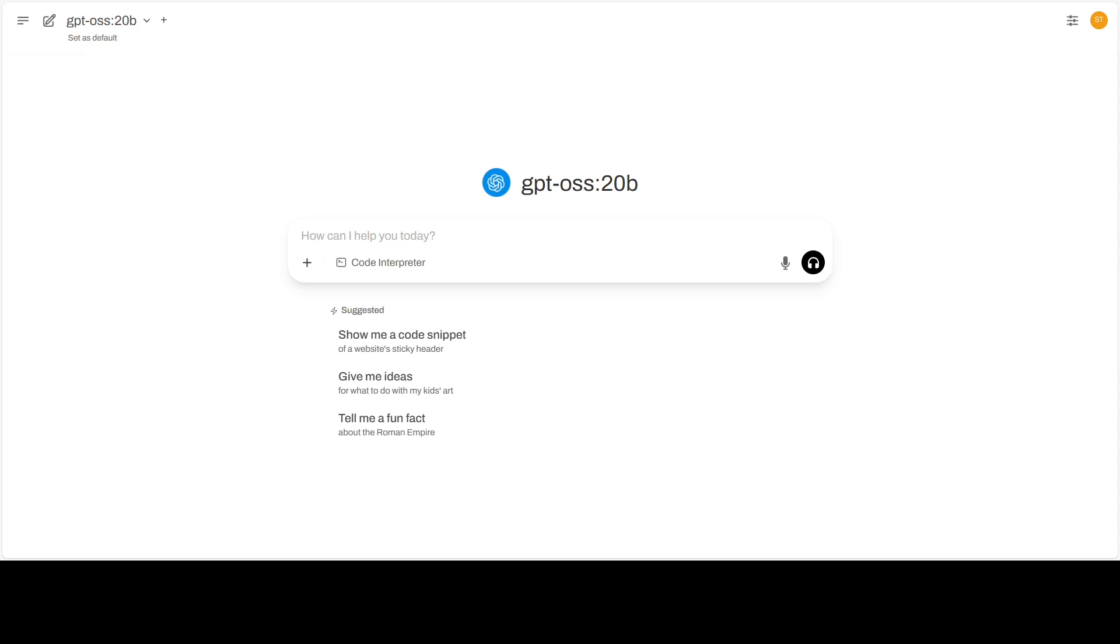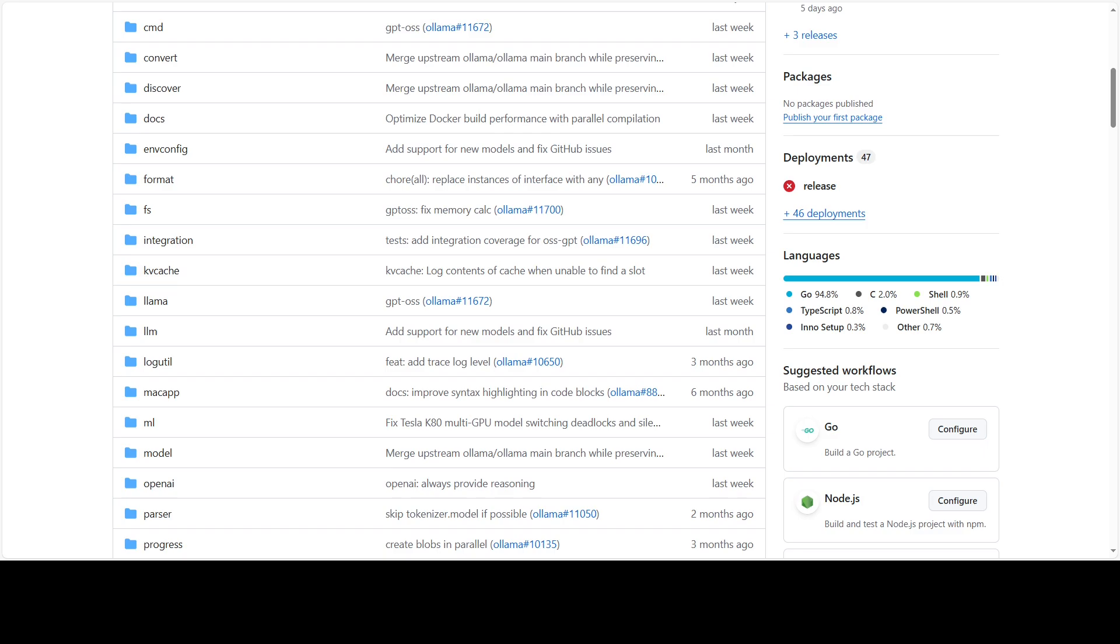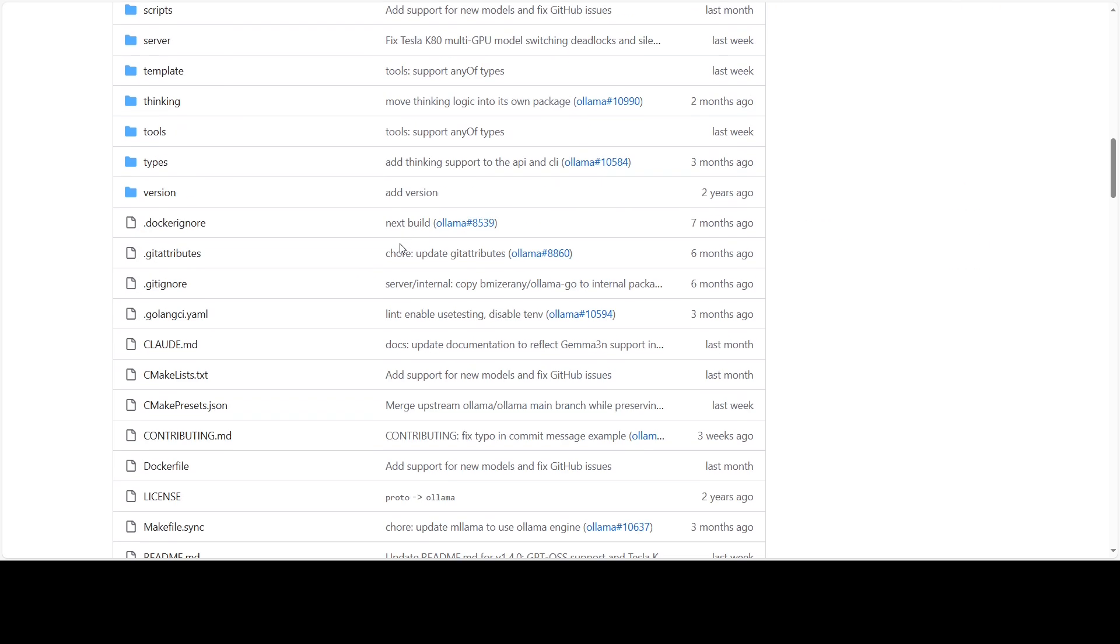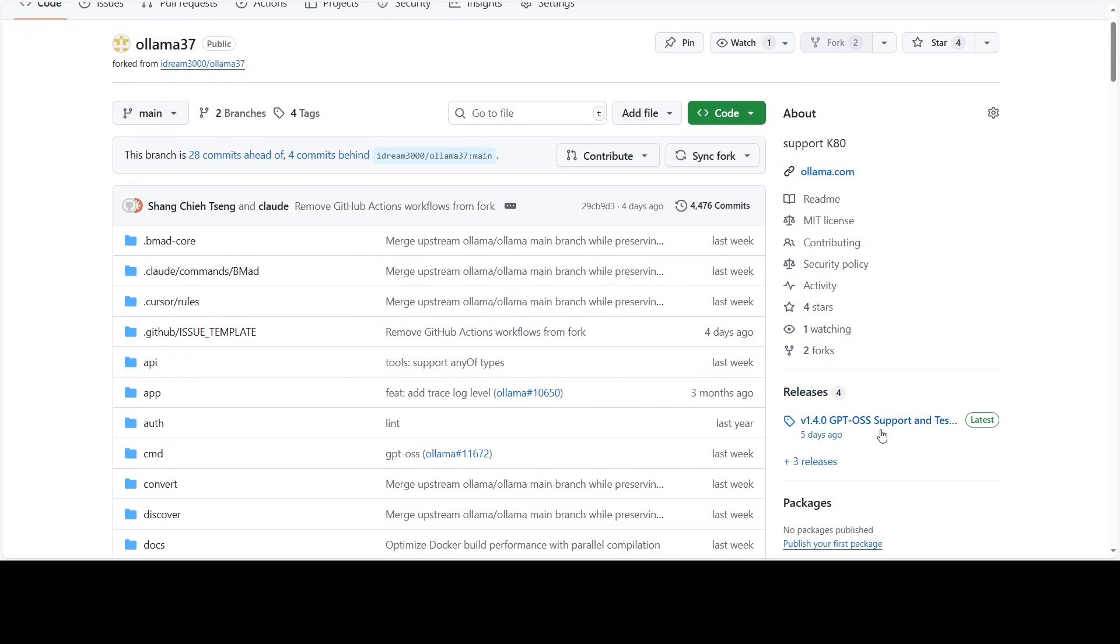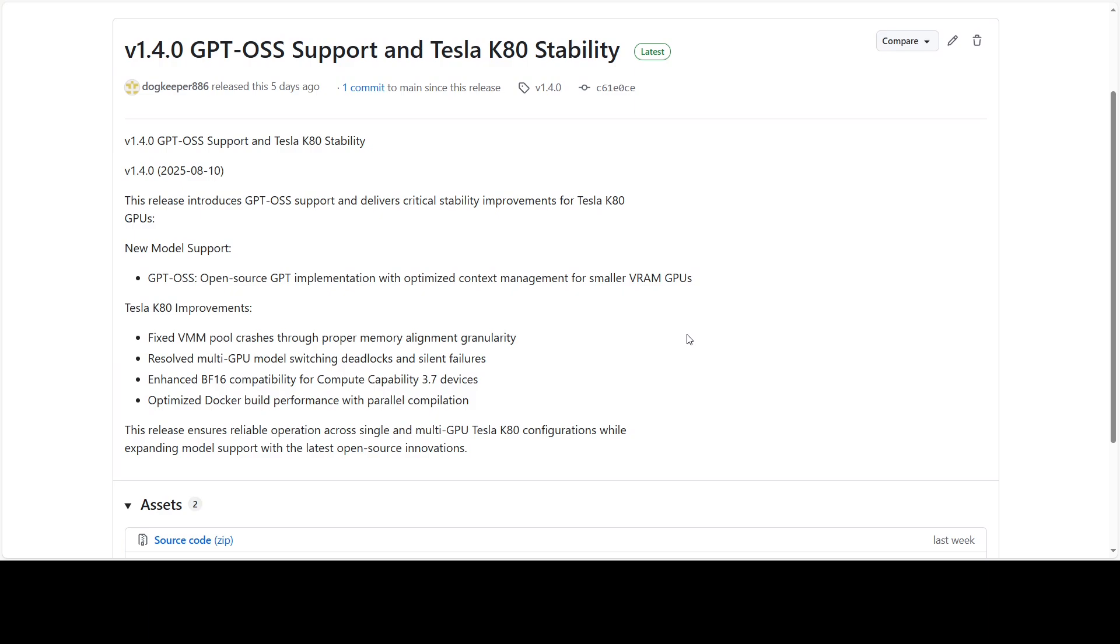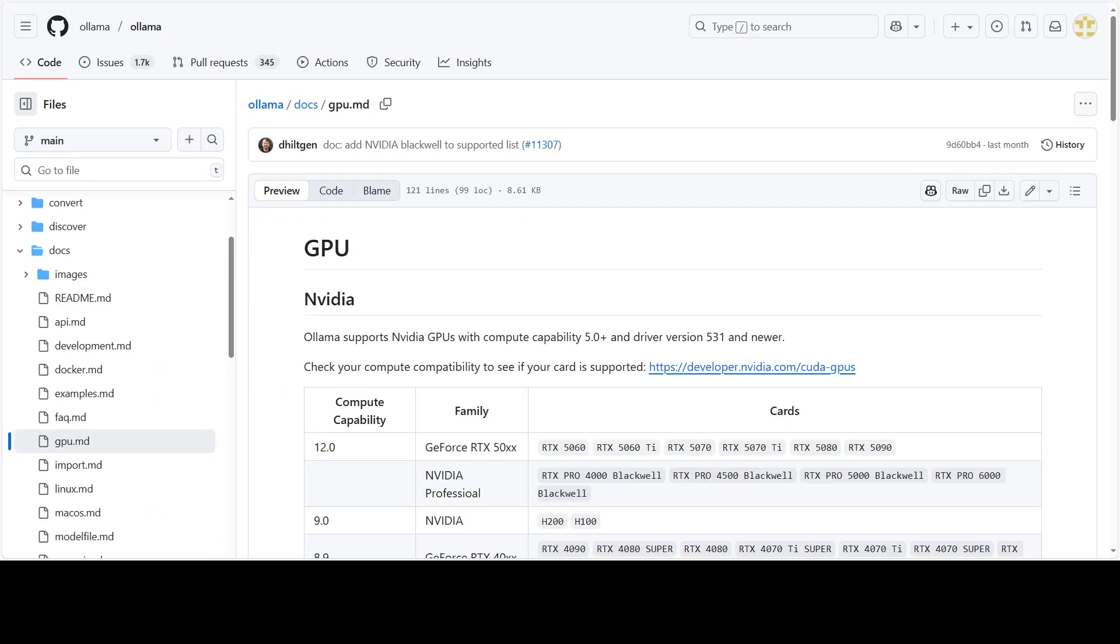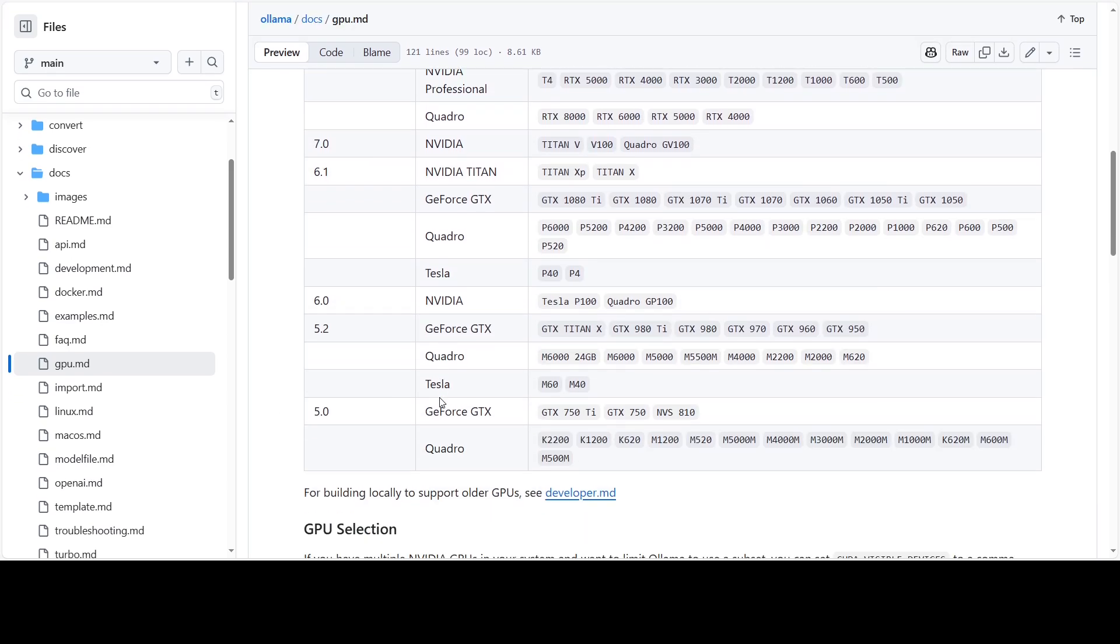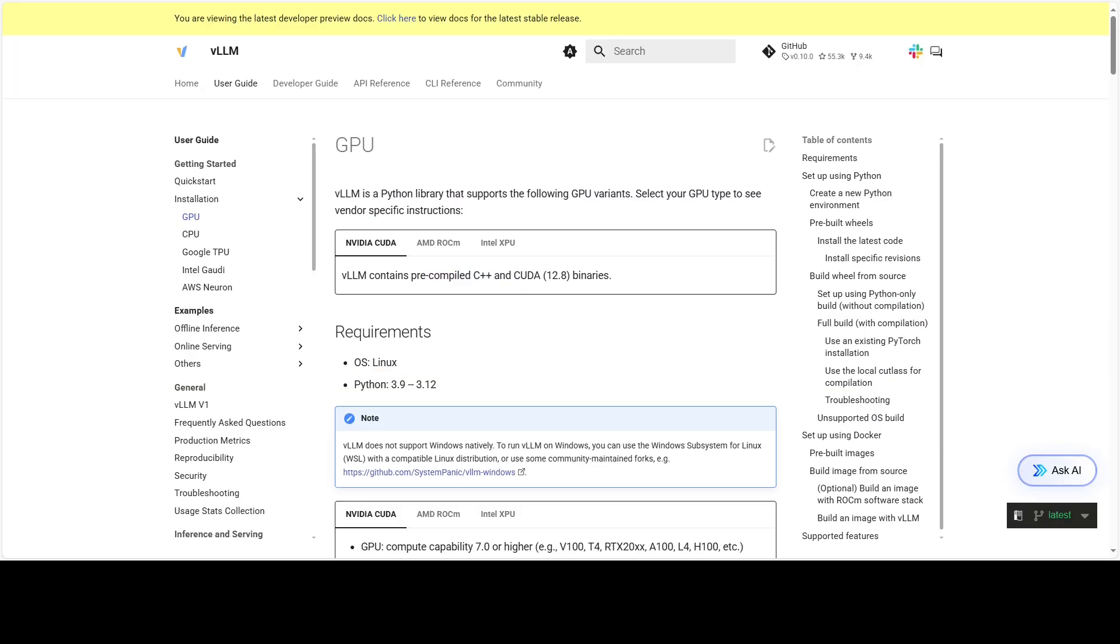Hi everyone, welcome back. If you are still running a Tesla K80 in your home lab, you are about to get a surprise. That 12-year-old card is technically slow, but our custom Olama 37 build brings it back to life, supporting compute capability 3.7 while Olama only starts at 5 and VLLM at 7.